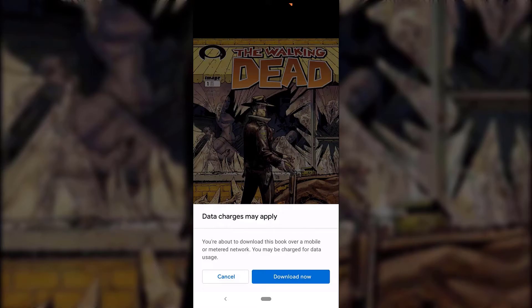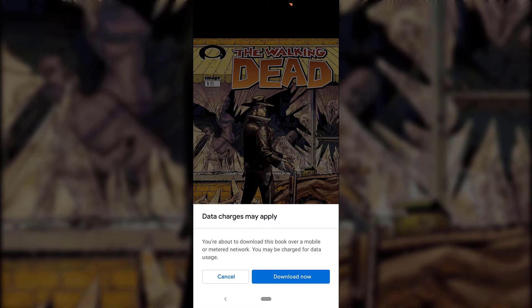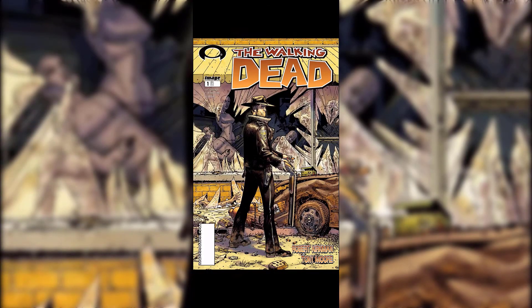You'll now have the ability to download the ebook. You'll get a notification from Google Play Books saying data charges may apply — you're about to download this book over a mobile or metered network and may be charged for data usage. I'm currently on mobile data, so it's asking if I'm okay using some data to download this ebook. I'm going to tap Download Now, and the ebook will be fully downloaded into Google Play Books and ready to read.